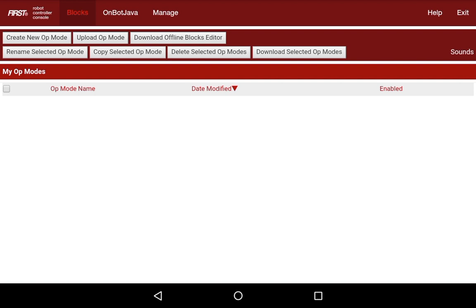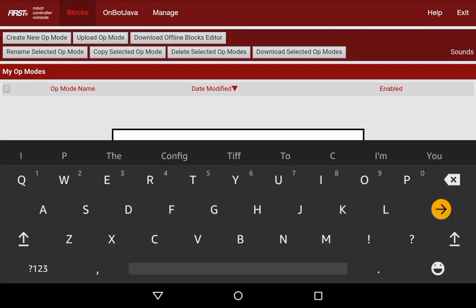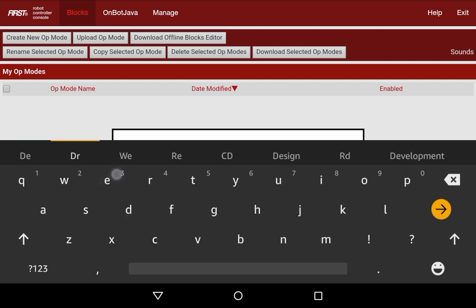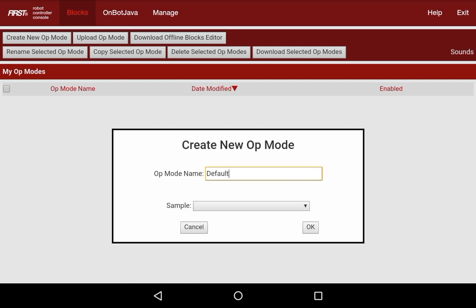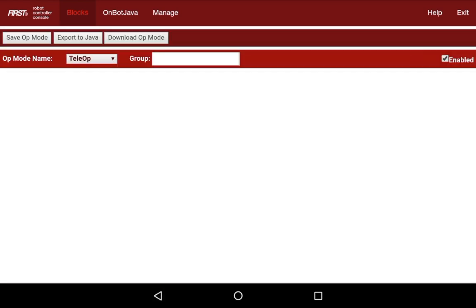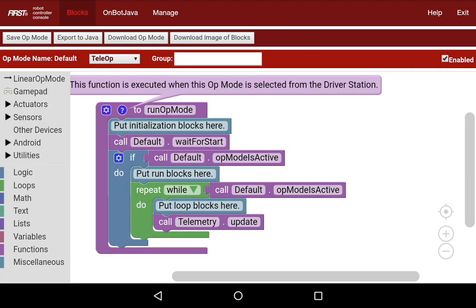The first thing I'm going to do is hit create new op mode. One thing to note is that I'm doing the block programming interface in landscape mode so that I have a little bit more width, and I'm going to call this default. Now I hit OK and I've created a new block program.